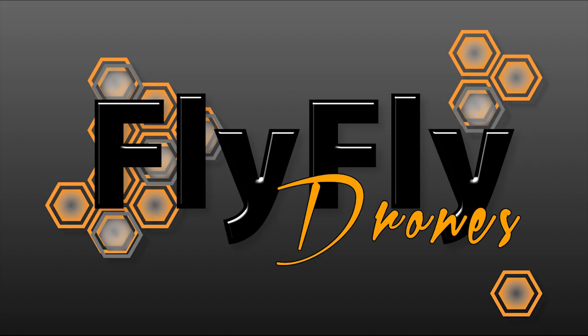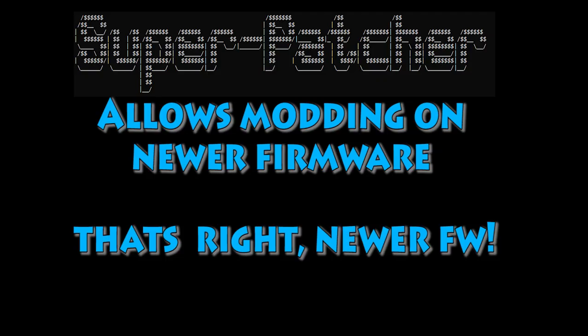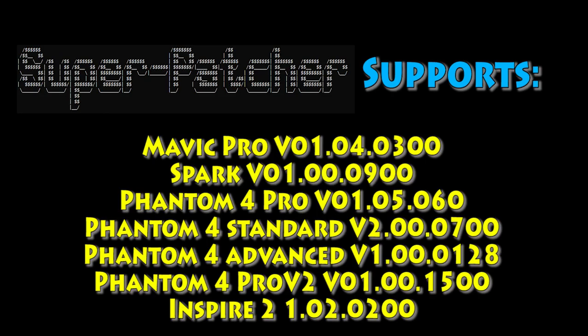Hey, what's going on YouTube? This is DigDat coming at ya. We got some new videos coming out. Today we're gonna talk about the Superpatcher 2.0 by Brett. That's a pretty cool tool that allows modding on newer firmware. That's right, newer firmware. We don't have to be on the old stuff, we can use the new hotness now.